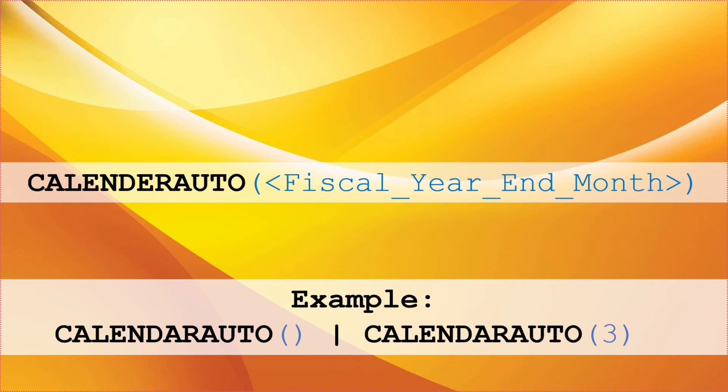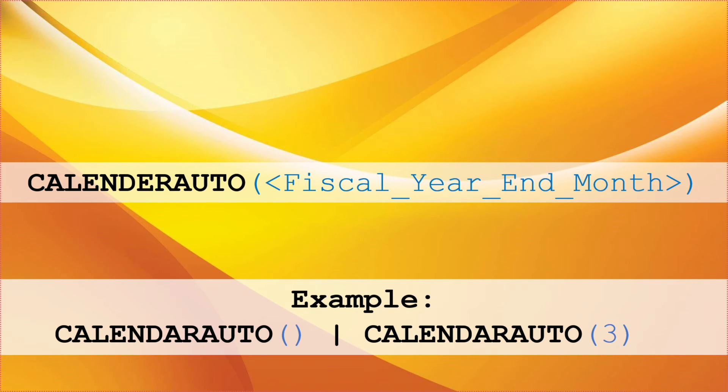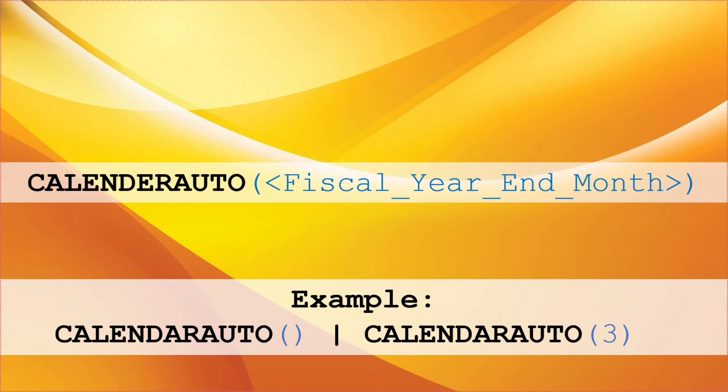The date range which is returned is dates between the beginning of the fiscal year associated with the minimum date and the end of the fiscal year associated with the max date. So the example that we have is either CALENDARAUTO open brackets closed brackets without any digits and the other one is CALENDARAUTO with open brackets three closed brackets. So suppose in the data model you have dates in the range of January 1, 2012 and April 31, 2013, the CALENDARAUTO open brackets closed brackets without any digits will return all the dates between January 1, 2012 and December 31, 2013. Whereas the CALENDARAUTO open brackets three closed brackets will return all the dates between April 1, 2012 and March 31, 2013.